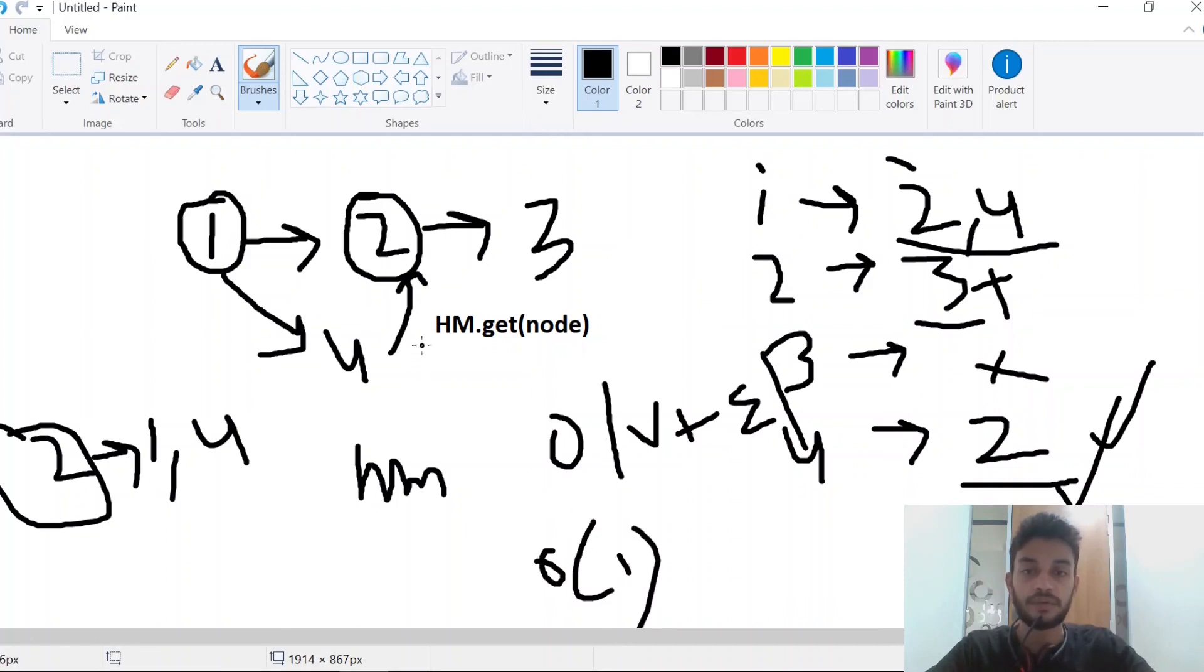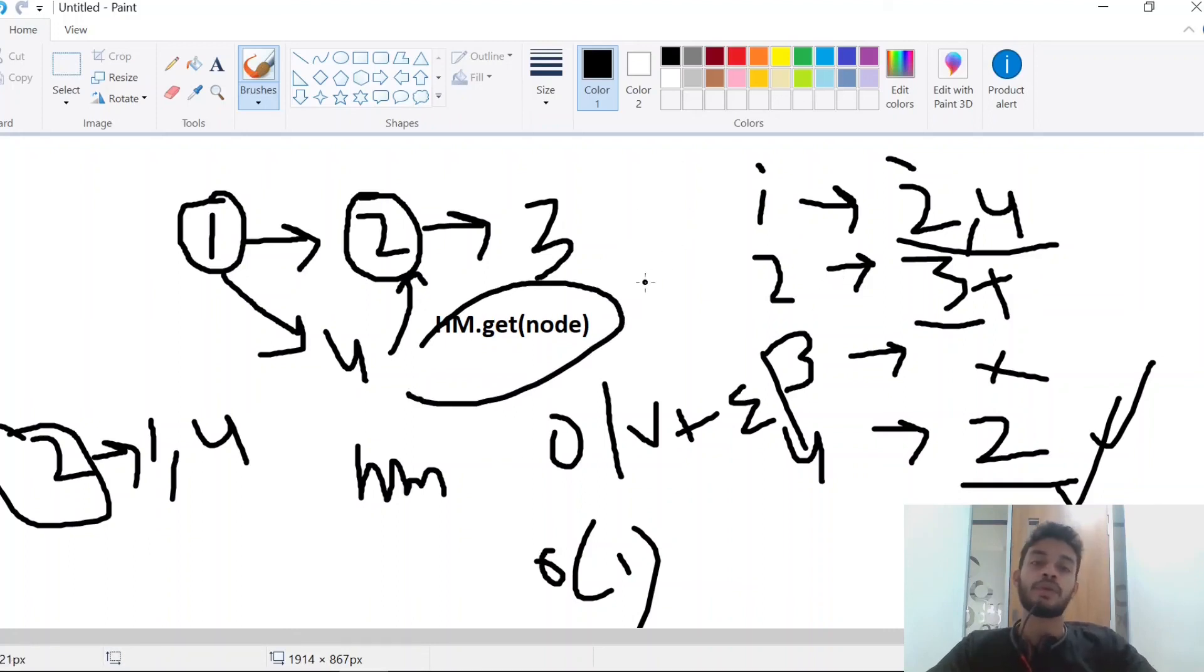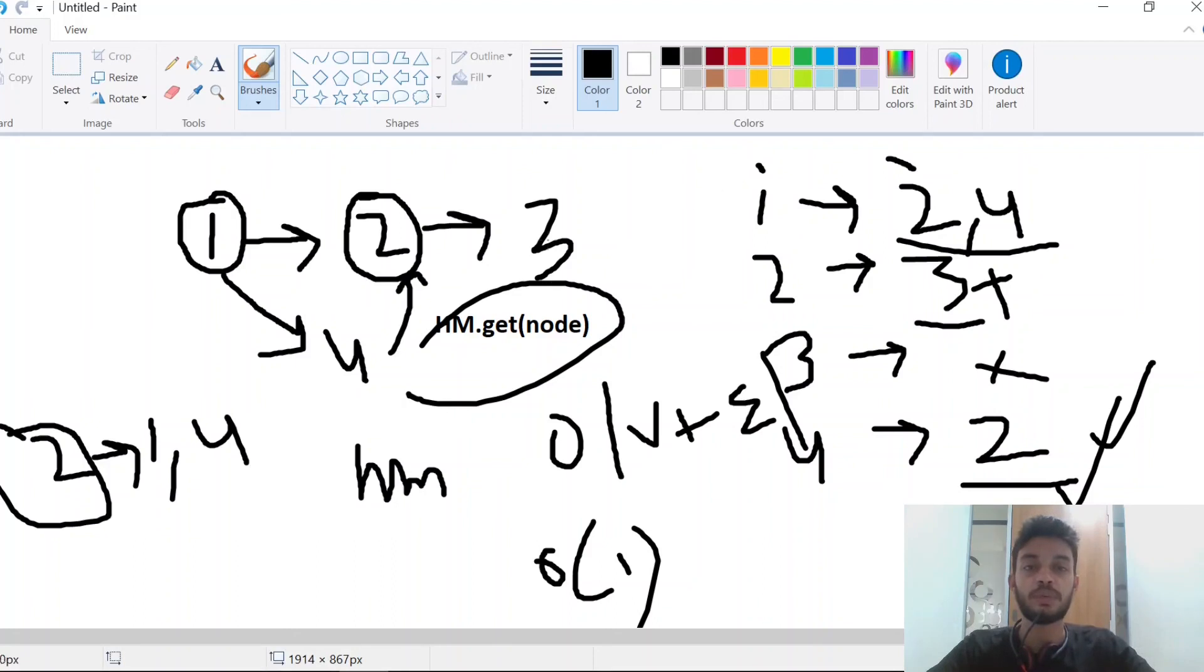As we just have to return the node from the hash map. That's all for this video. In the next video we will see a problem on this from LeetCode. Thanks for watching.